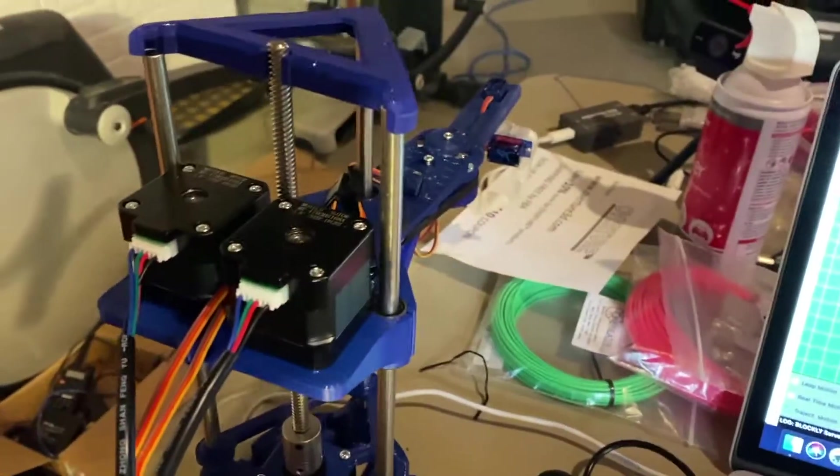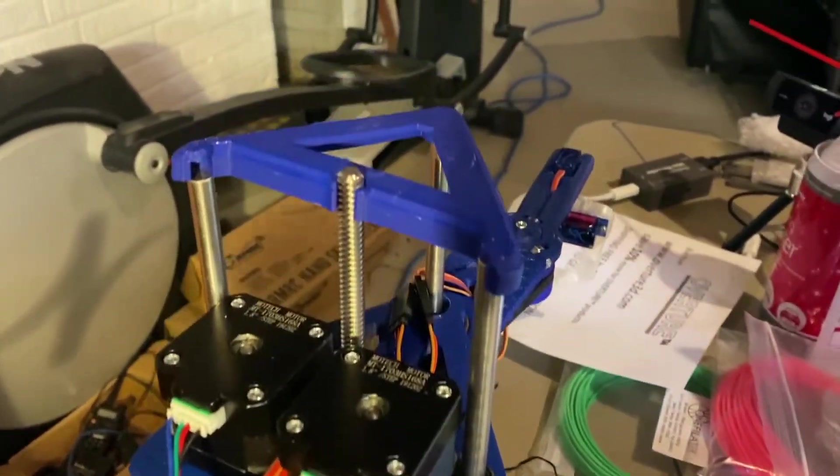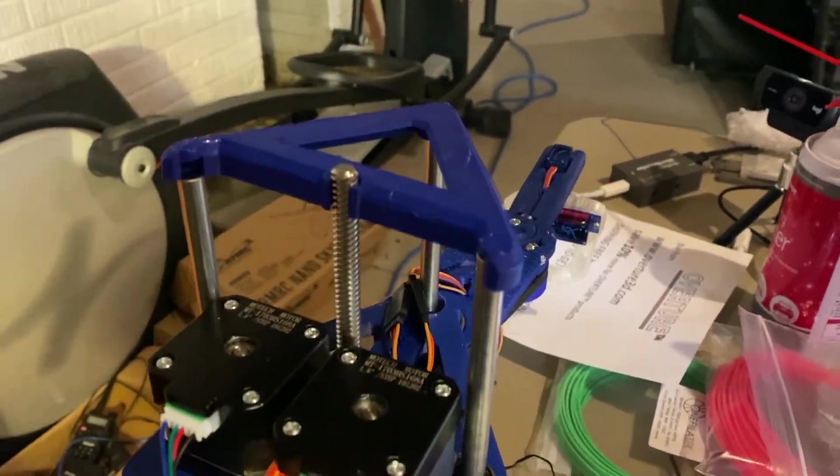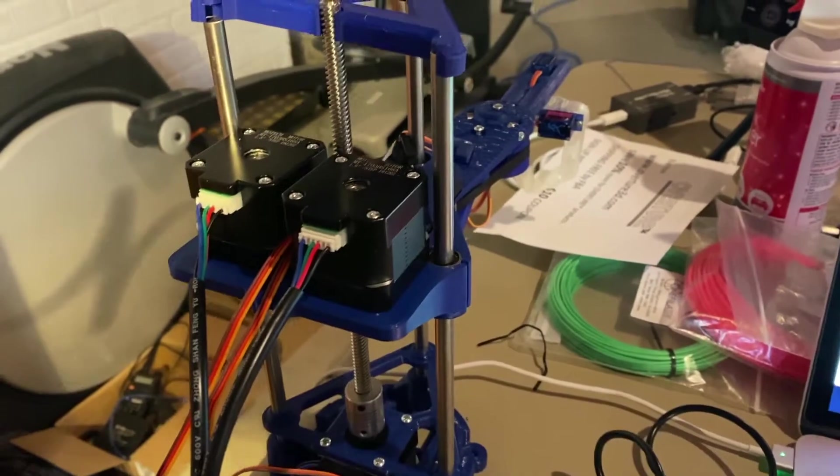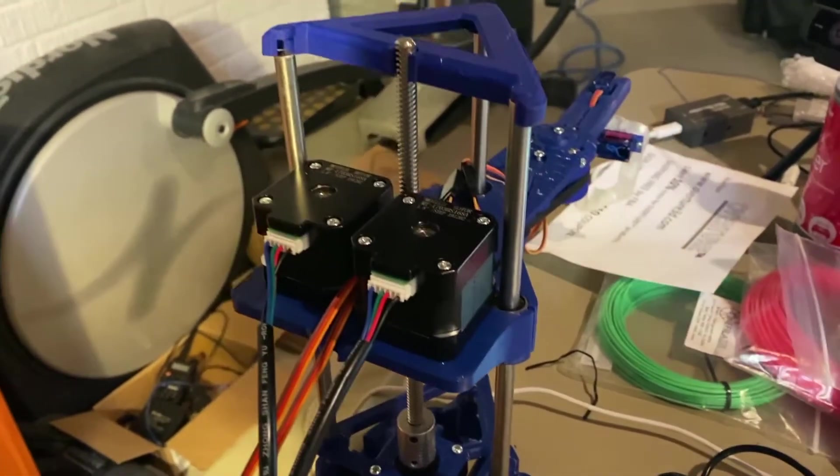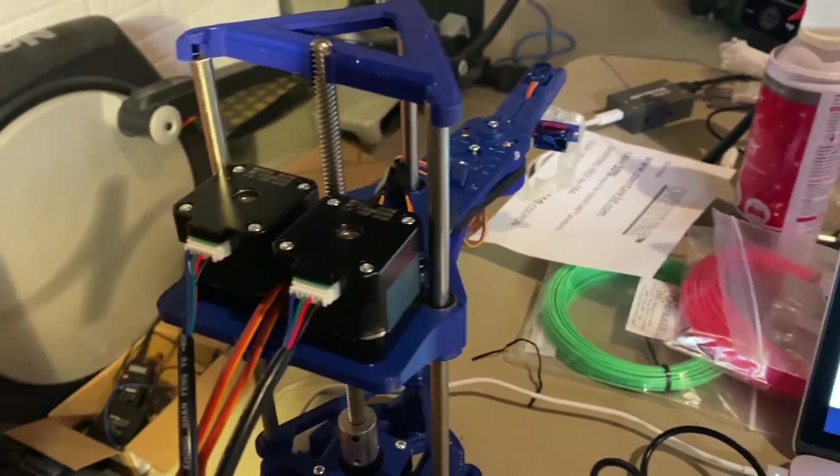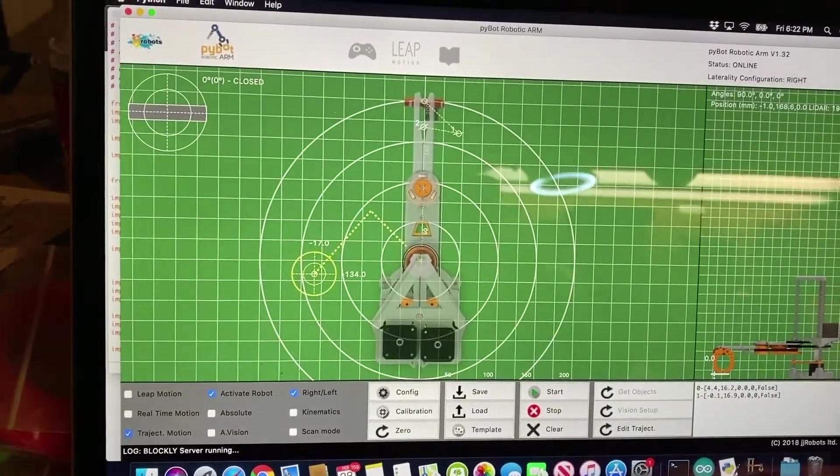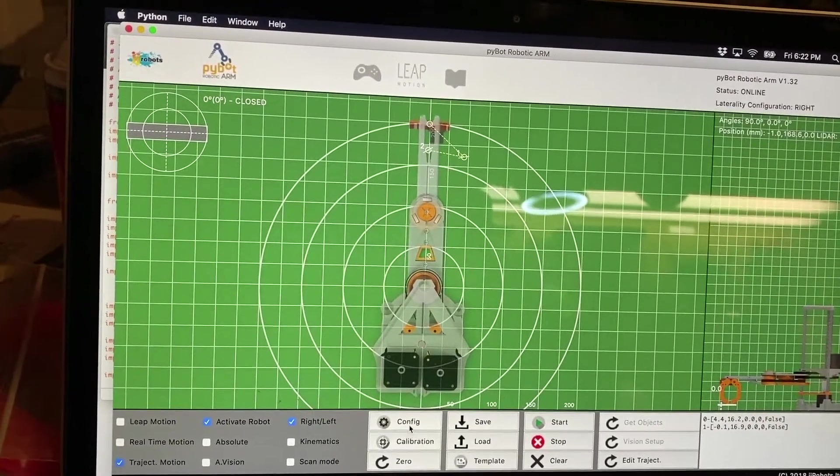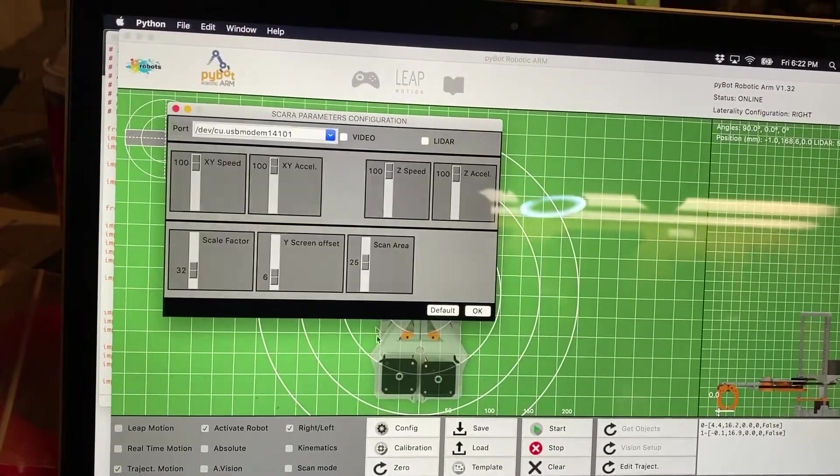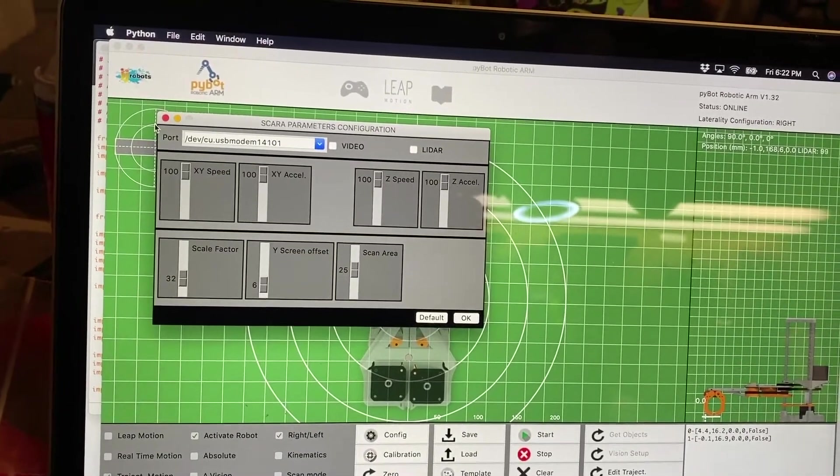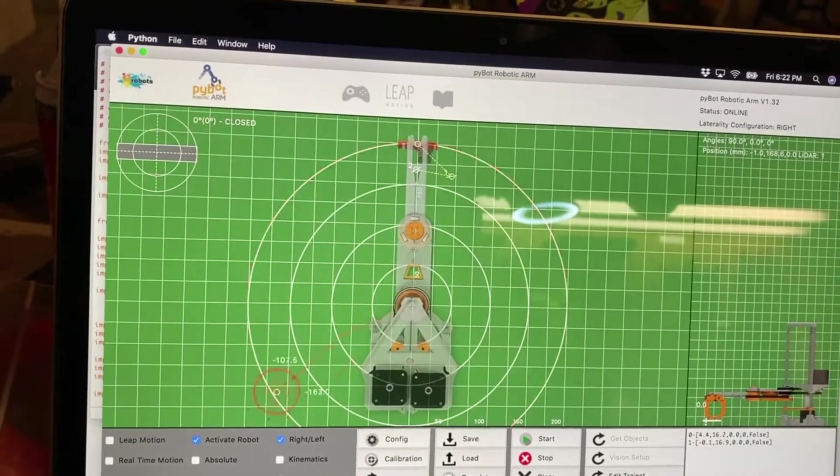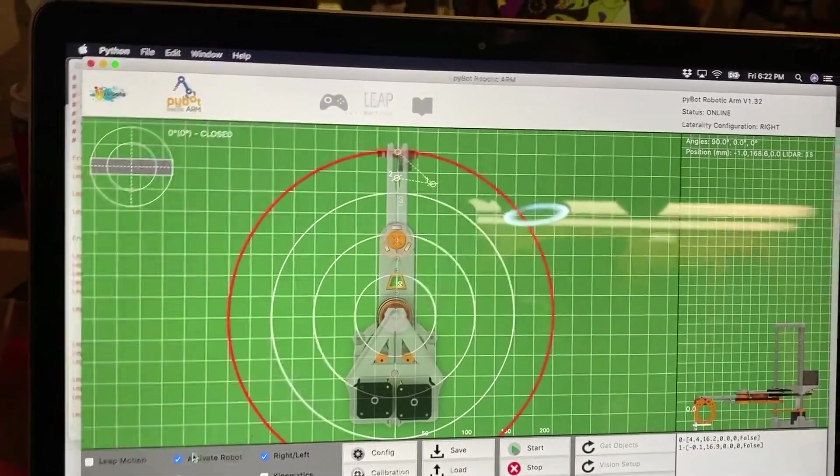I just plugged it in. And it looks like it did some kind of startup routine that unfortunately I didn't capture on camera. After a little trial and error, I went into config. And I selected the port, and I hit okay. And then I clicked activate robot. Once I did that, it said it's online.